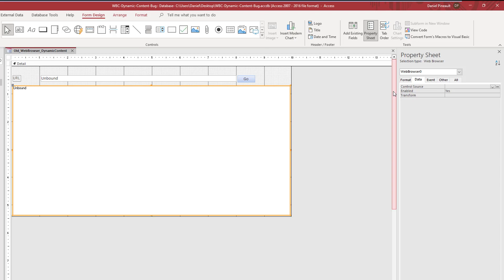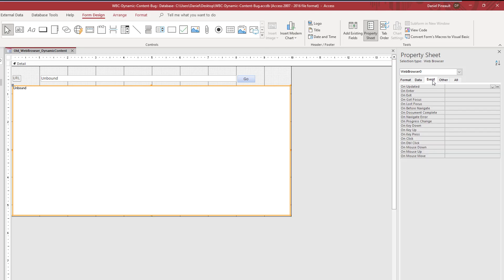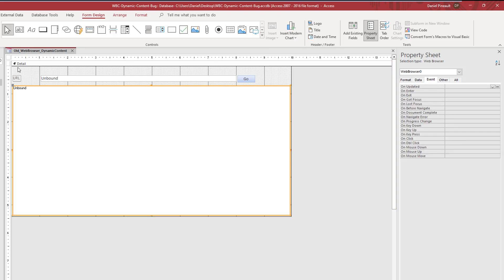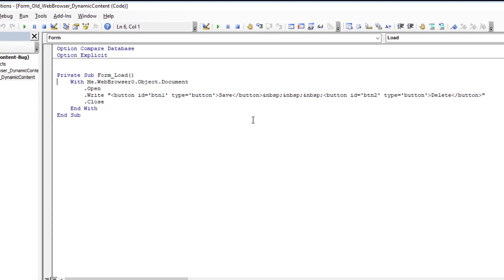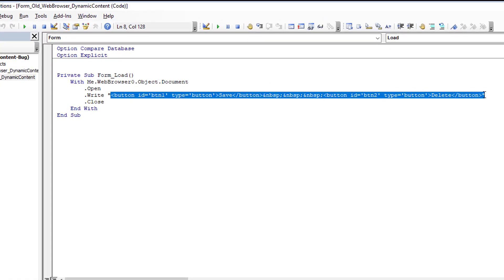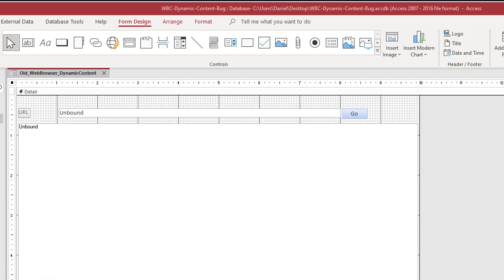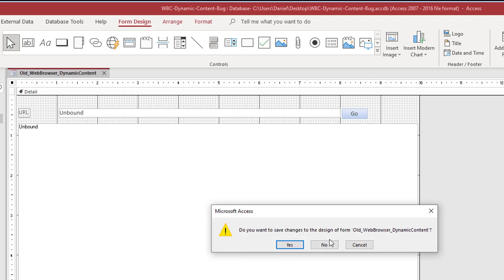If you look, there's no VBA running here. You'll see here I use a load event to dynamically populate what's going to be in the web browser. So it's not reading a file, it is reading raw HTML that I put into VBA code. In this case, to insert two buttons.